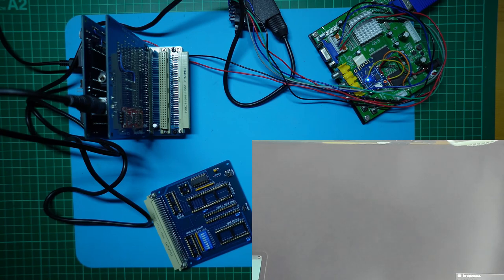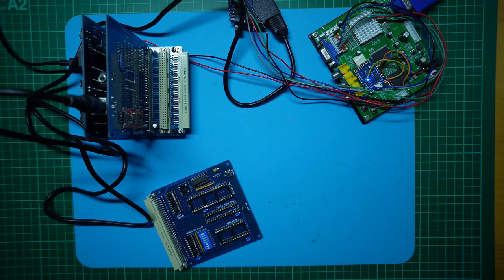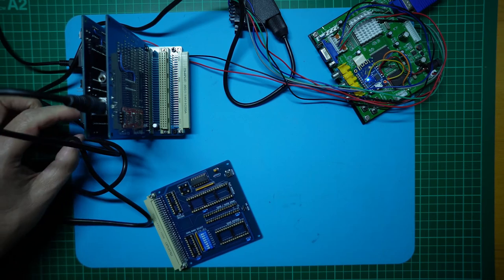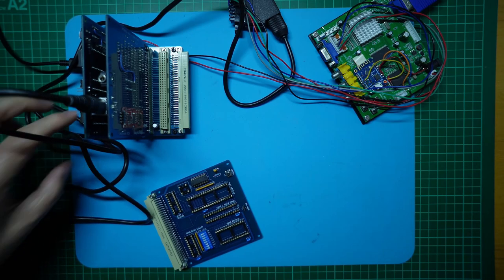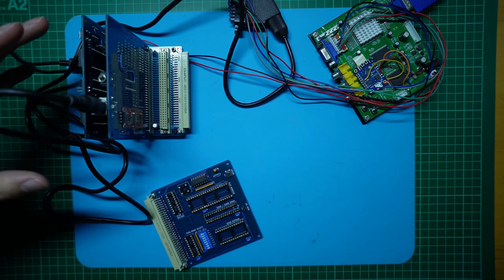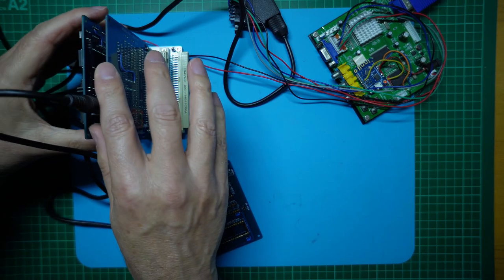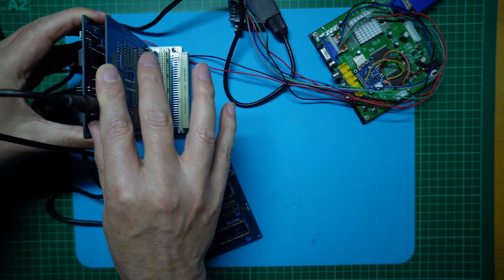Still nothing. Okay, we'll call that a fail. Obviously I've got something wrong. Let's have a closer look. So let's turn it off and take the card back out so we can have another look.